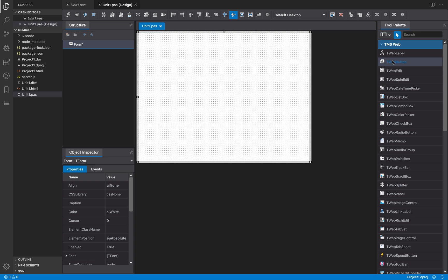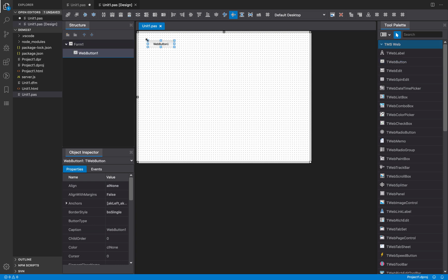For example, what you can do is if you select a component in the tool palette you can click on any location in your form and the control will be created on that specific location. Also if you create a component that is a container,